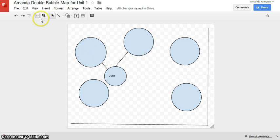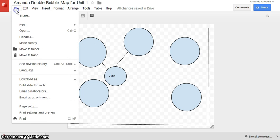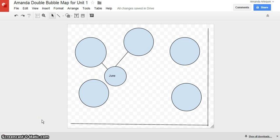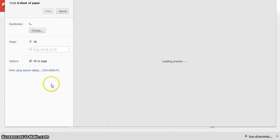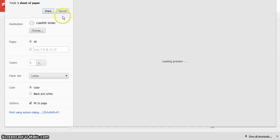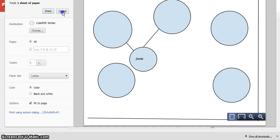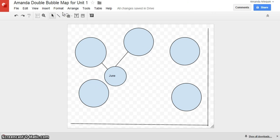And when I'm ready, I can go to file and print. And I can print my map and bring it to class. So this is just one other method that you might consider using when creating your thinking maps.